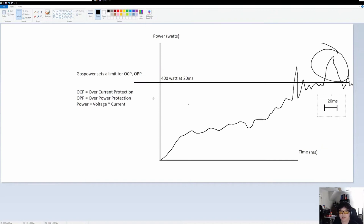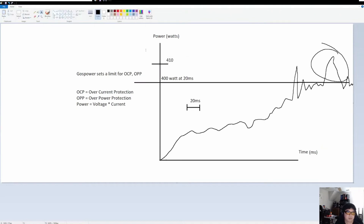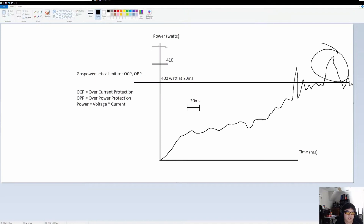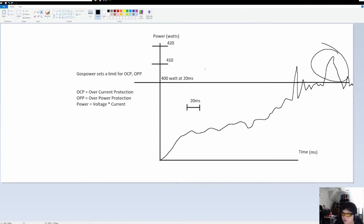I don't know what the actual limit is or what the actual spike is — I'm not Gauss Power, I didn't make it. I'm just logically guessing based on how over current protection works. That long duration above 400 watts — this might only be like 410 or 420 — depends on the power supply. Typically, the higher the wattage of the power supply, the more tolerance it has for these power spikes. But the problem is you don't really know, so it's a guessing game.